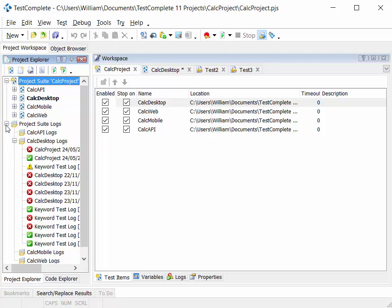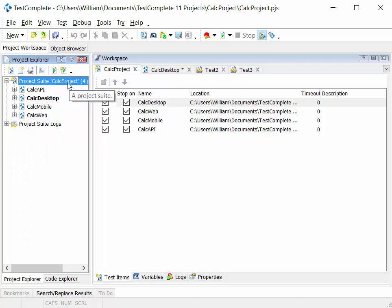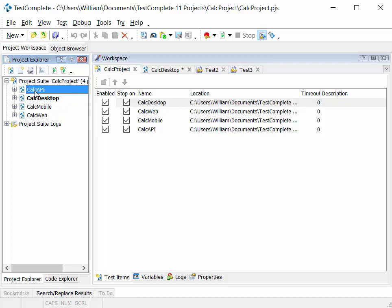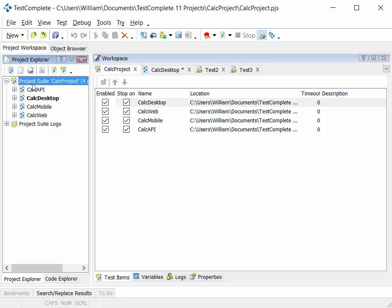A project suite can contain one or more projects. In this instance, Project Suite Calc Plus contains a project called Calc API, another project called Calc Desktop, Calc Mobile, Calc Web. So one project suite contains four projects.